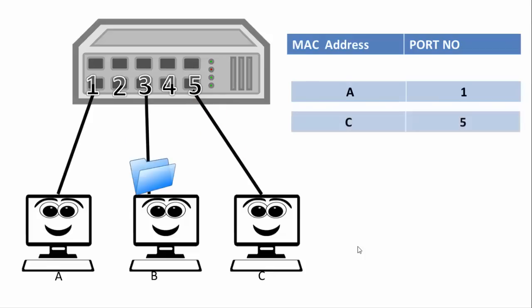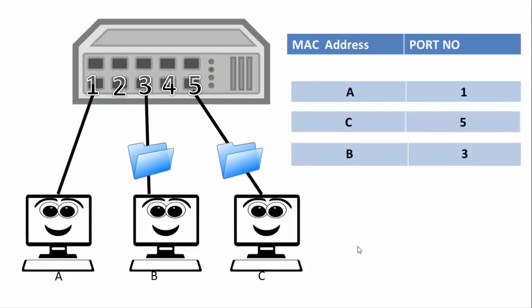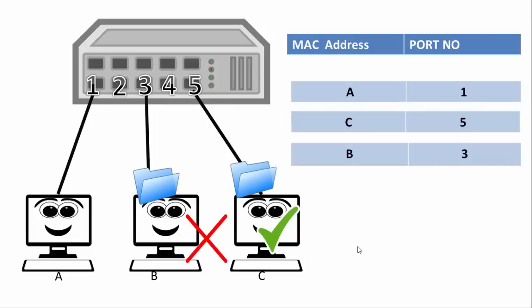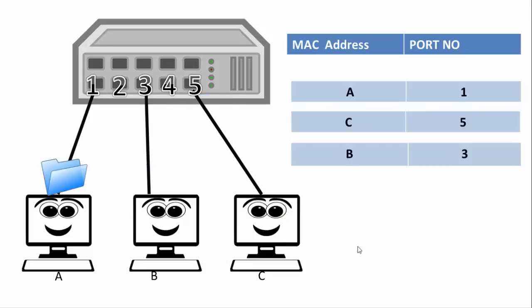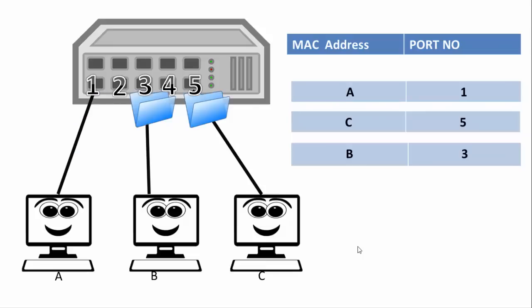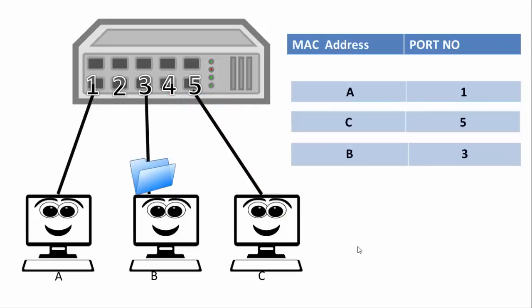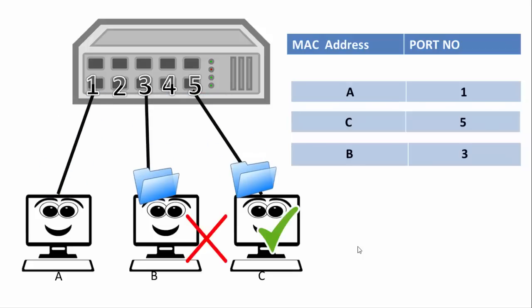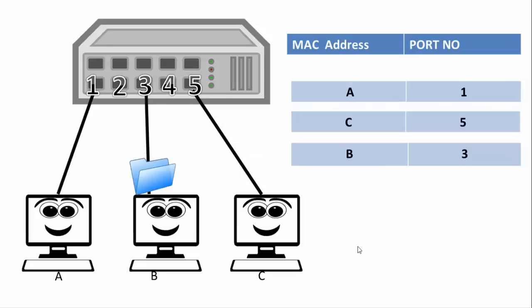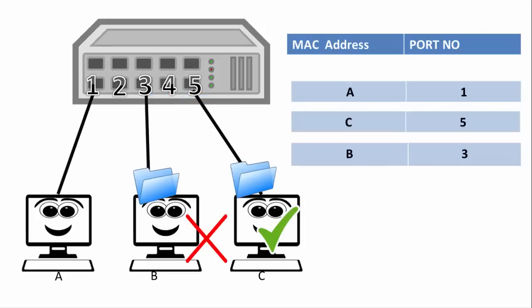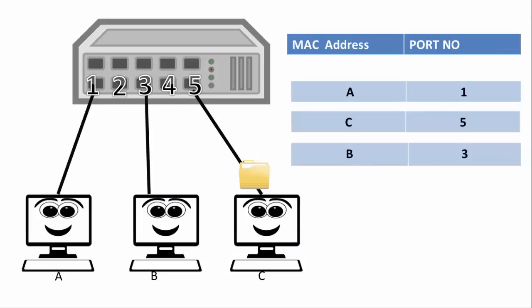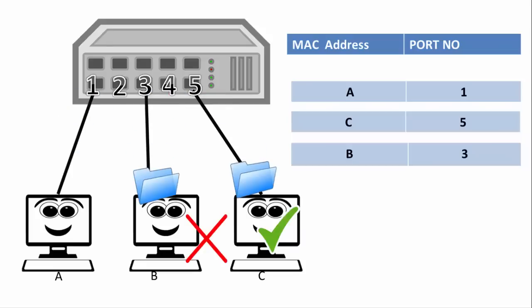As you see in this picture, as soon as the file was received by the switch it registered that computer A with MAC address A is connected on its port A1. Now similarly when computer C replies back then it came to know that it is connected on its port 5 with the MAC address. In such way it all happens. Now it was the basic working but in reality as soon as we connect the devices they use address resolution protocol for all these things and the CAM table is also updated and refreshed in few milliseconds.